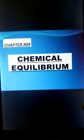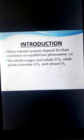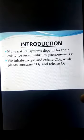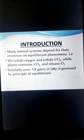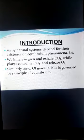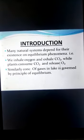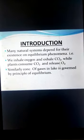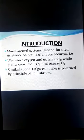Today we are going to learn Chapter 9: Chemical Equilibrium. Equilibrium generally refers to the state of balance. Many natural systems depend on equilibrium phenomena — for example, we inhale oxygen and exhale carbon dioxide, while plants consume carbon dioxide and release oxygen. Similarly, concentration of gases in lakes is governed by principles of equilibrium, and all natural events depend on equilibrium.